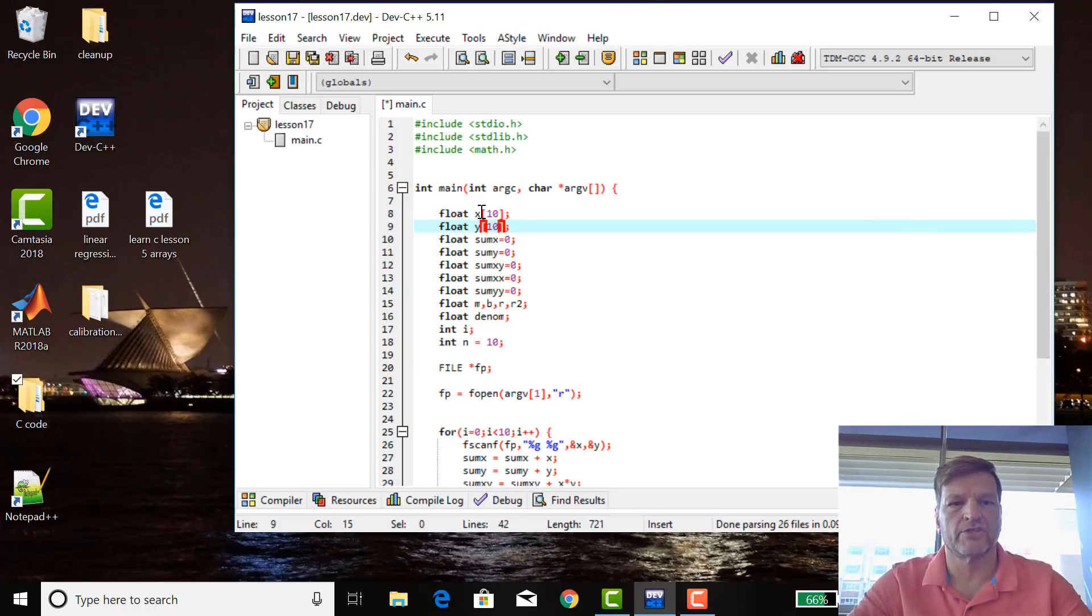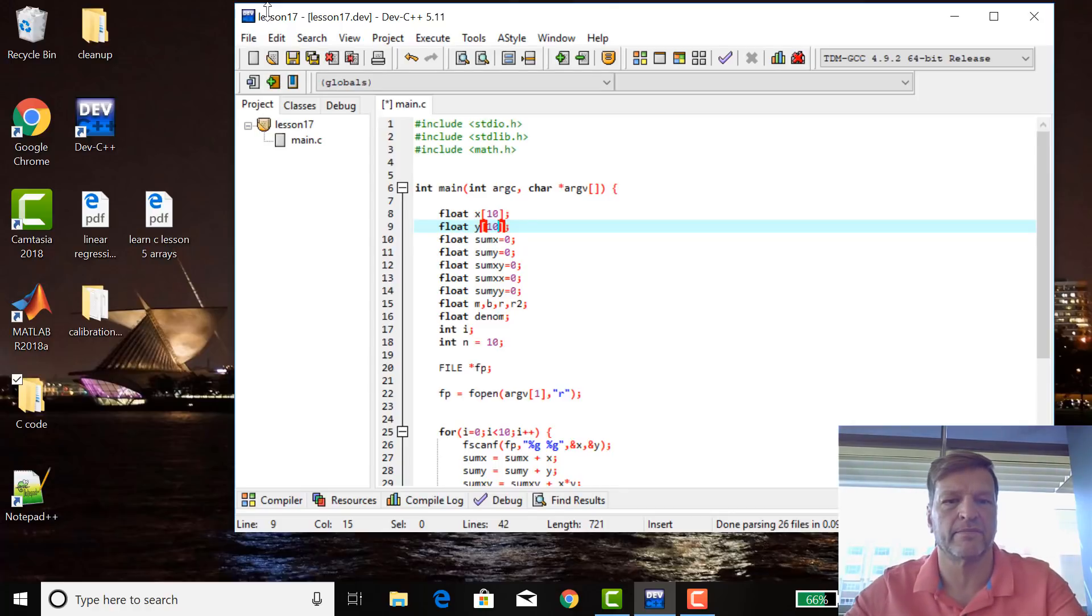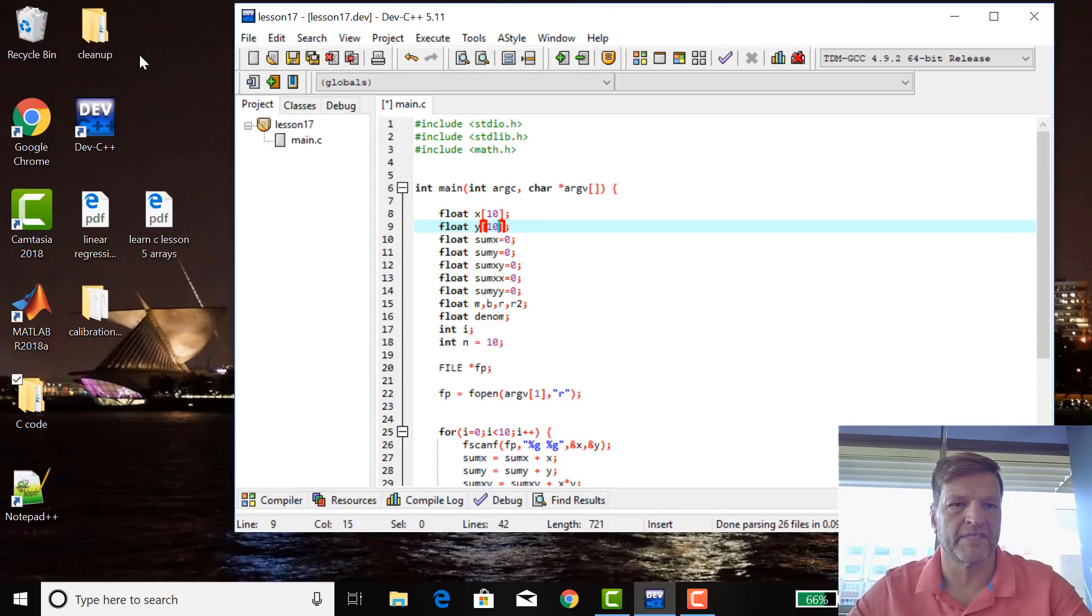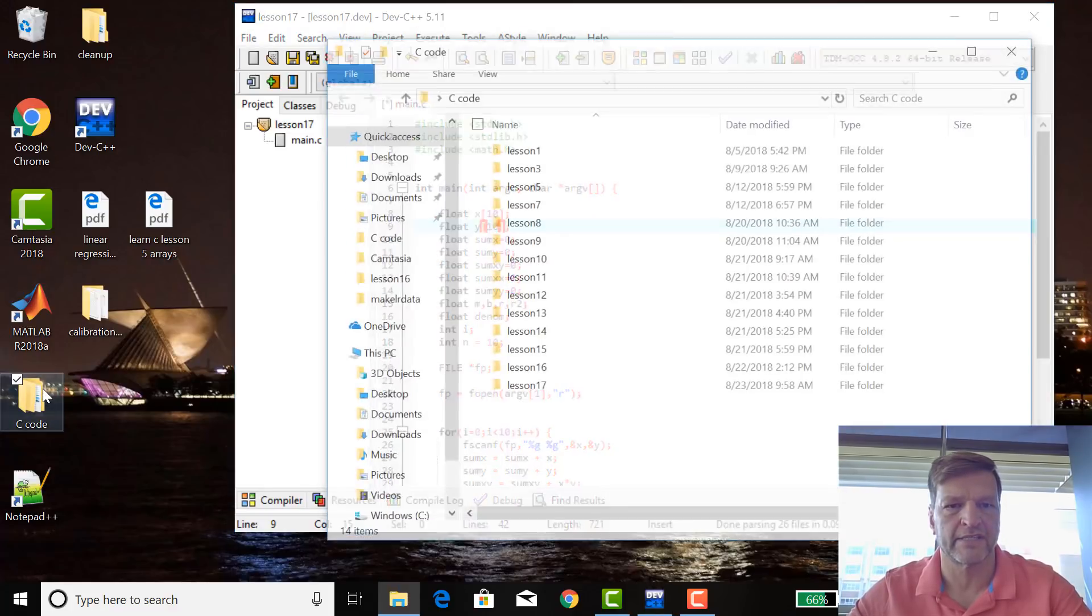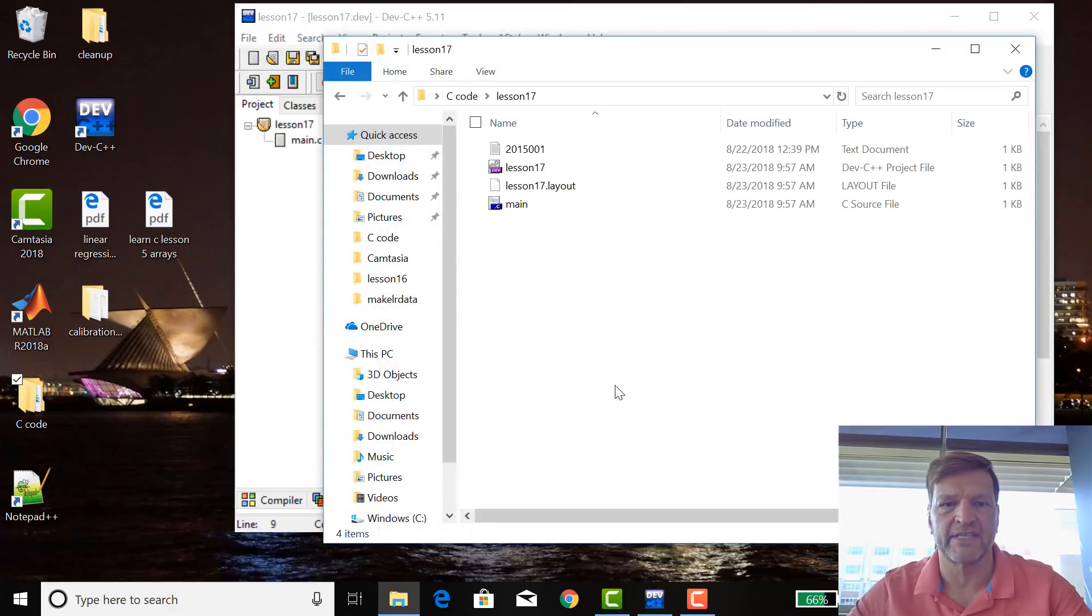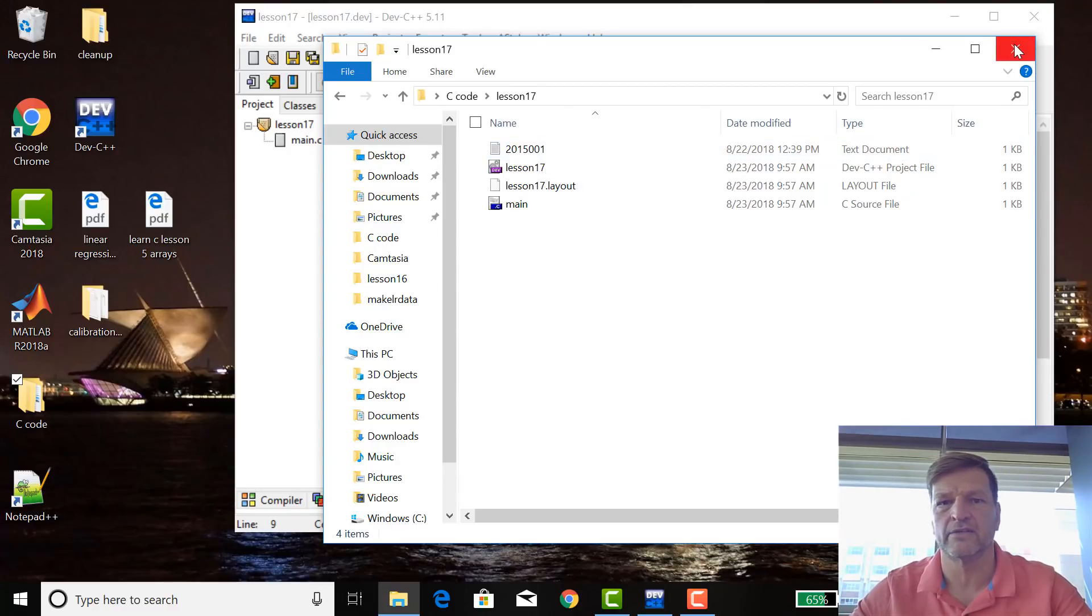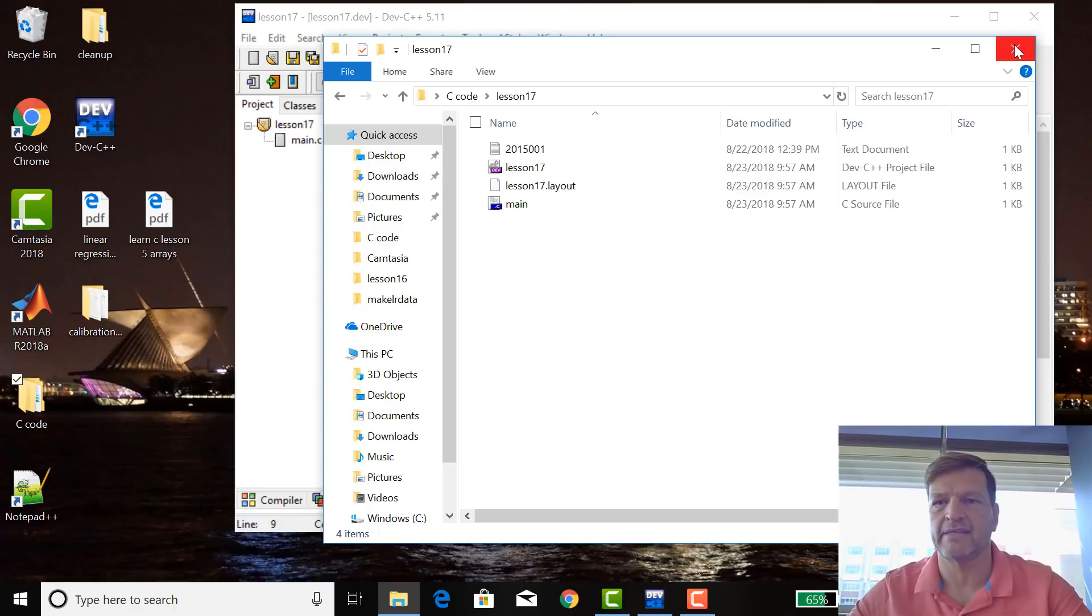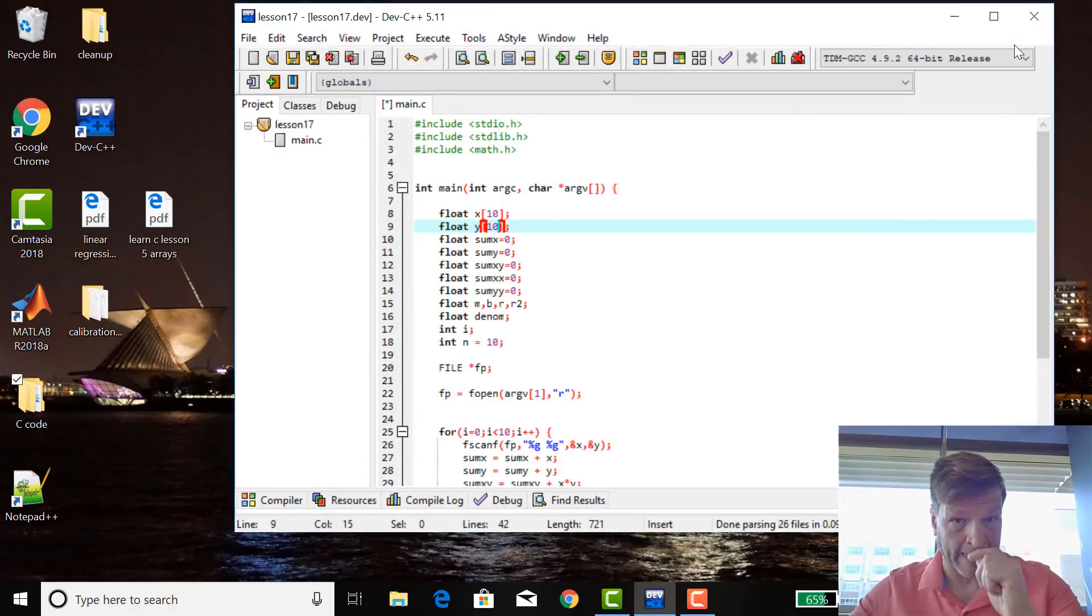I forgot to mention, this is Lesson 17. I just took Lesson 16 and cut and paste the program from 16 into Lesson 17. I've already made the new project, Lesson 17. And in Lesson 17, I copied 2051 from Lesson 16, the data file that we've been using into that file as well, into that folder as well.